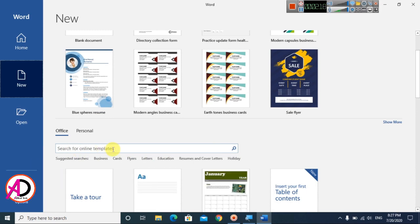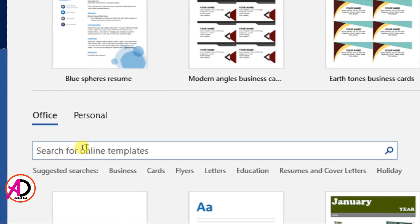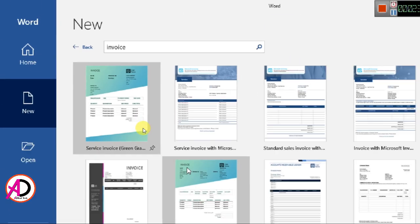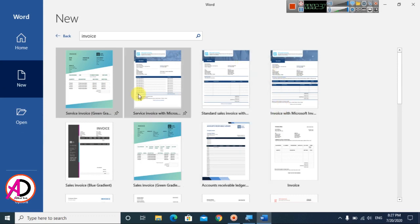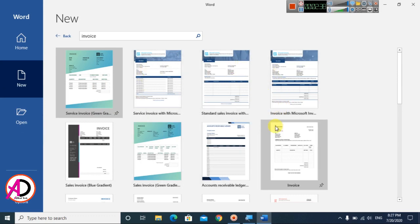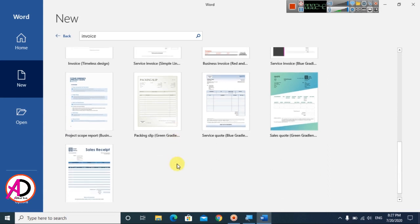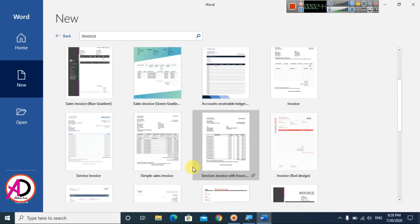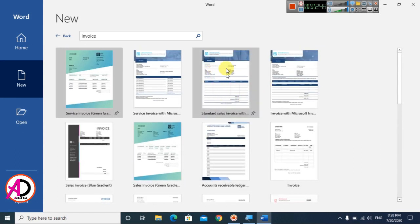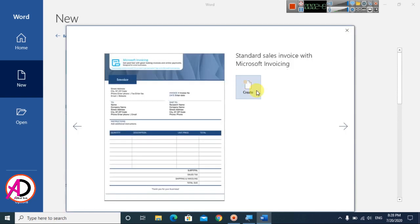I zoom in here so you can see the search option. Click it and type 'invoice' in the search box. You can see any invoice design here. Simply choose a design — I choose this one — and click it, then click 'Create.' The create option is right here.